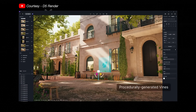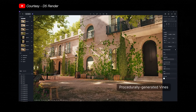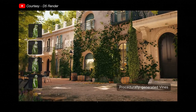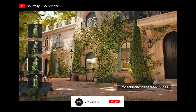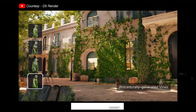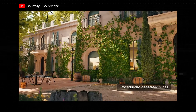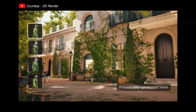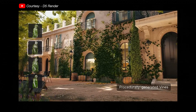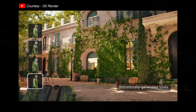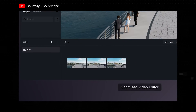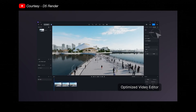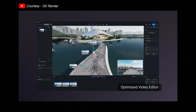D5 has finally added procedurally generated vines. We can add these vines — including Boston Ivy, Climbing Rose, Chestnut Vine, and more — by selecting and downloading the vine model you need. Place it vertically against a wall and keep adjusting until the leaf-shaped blue decal appears on the surface, then hit the Generate button to get natural vines growing along the wall surface. There's also a new and improved video editor which is more optimized and can save a lot of time.